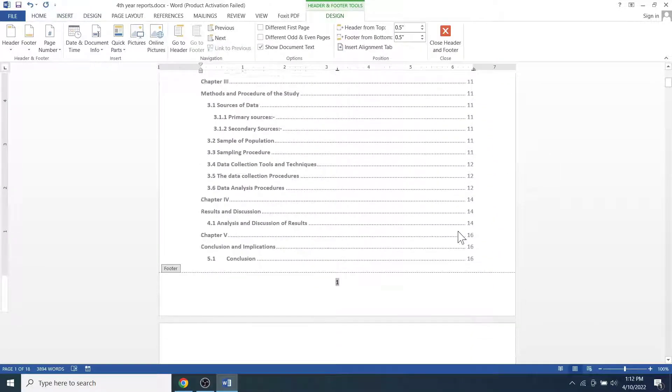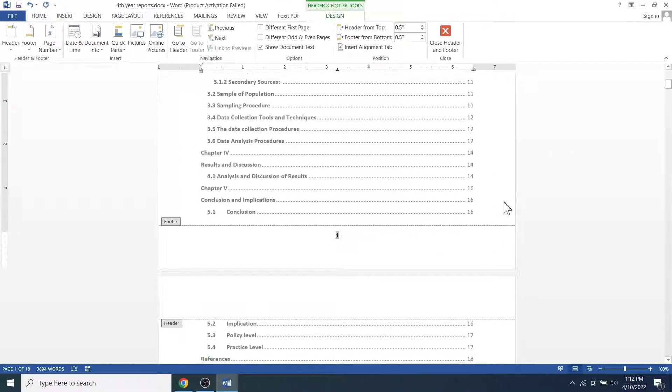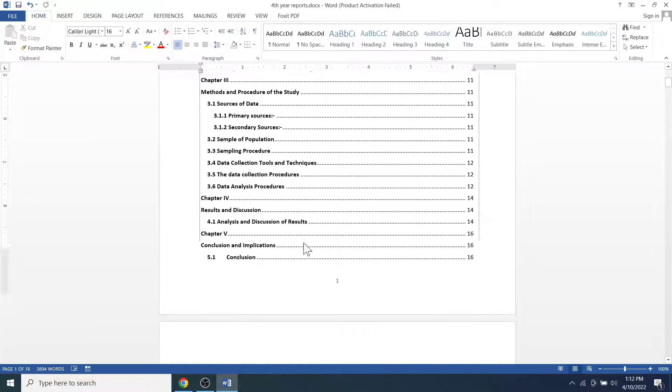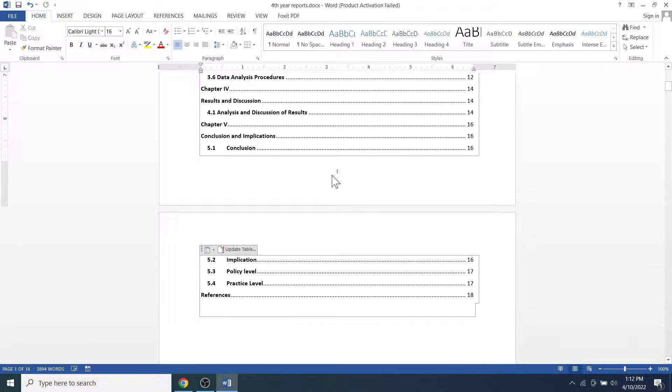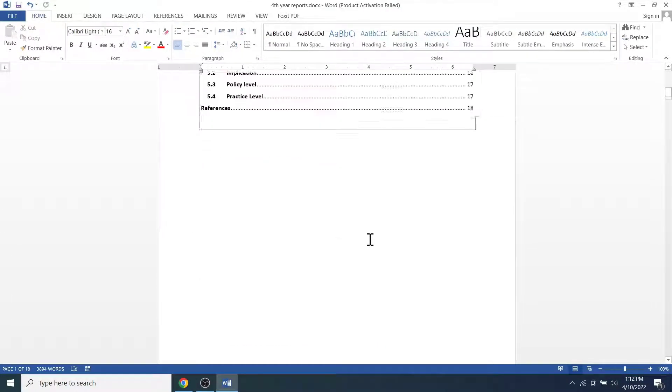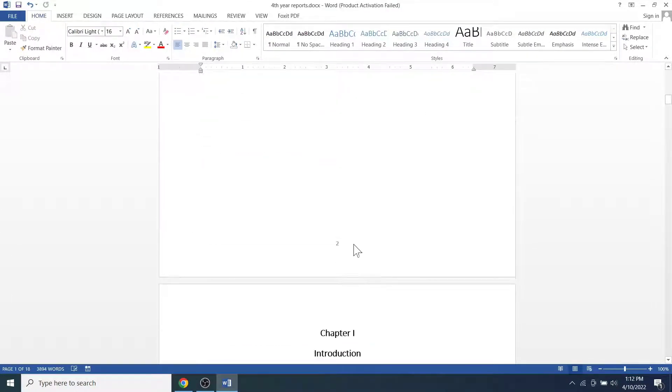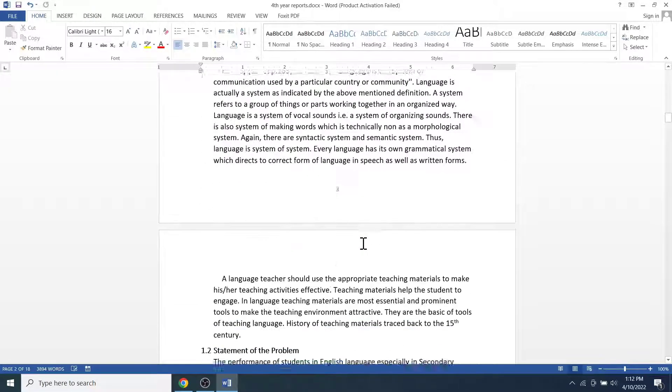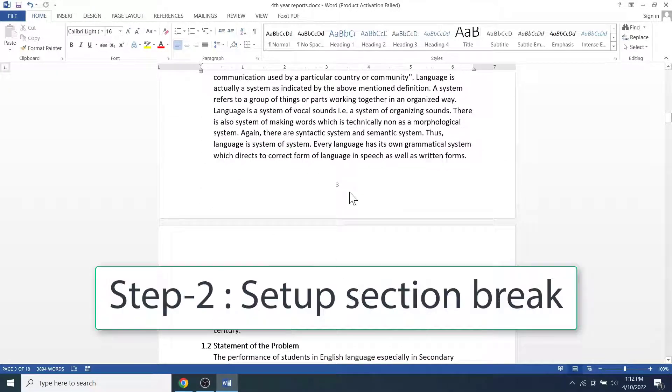Okay, the page numbers are inserted starting from the number one right from the first page or the page that contains the table of contents as well. Next, we need to set up the section breaks.